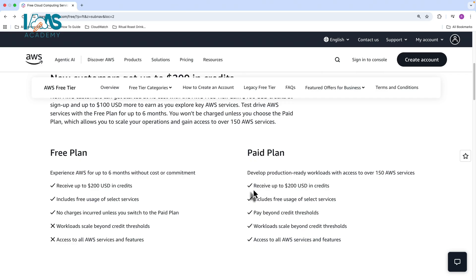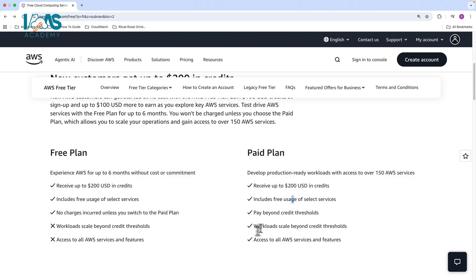With the paid plan, again, you receive up to $200 in credits. It includes free usage of select services. You'll pay for any charges that goes above the credit thresholds. Your workloads can scale beyond those credit thresholds, and you have access to all of the AWS services and features.